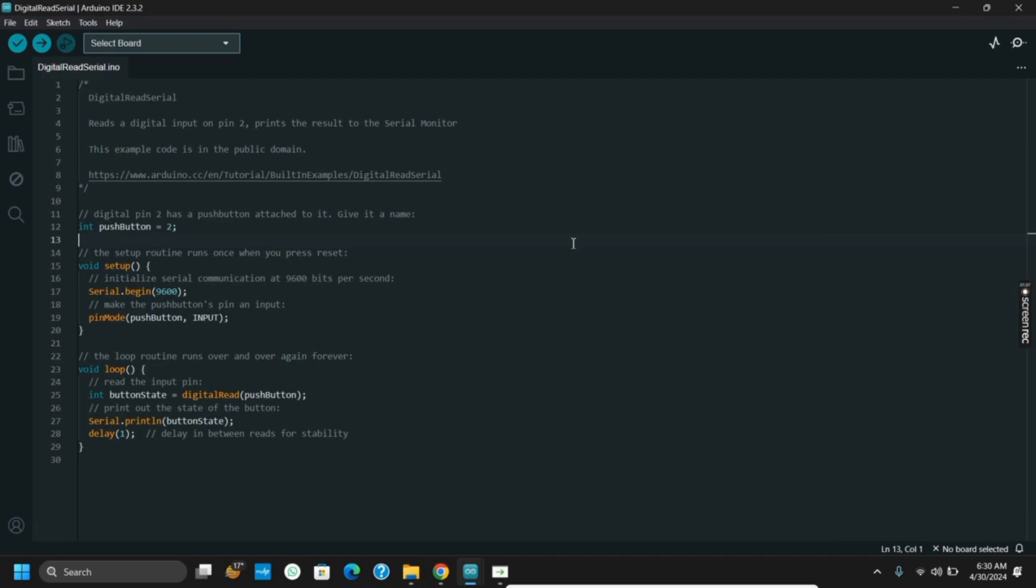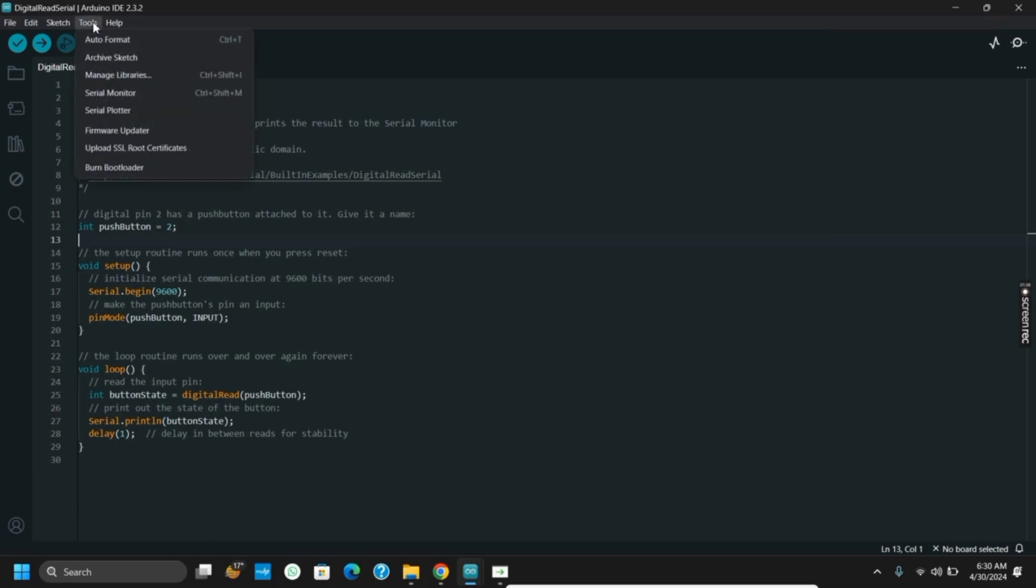Once that is done, tap on Tools which is right next to the Sketch option. In Board, select the Arduino that you are using. In my case, I am using Arduino Uno.